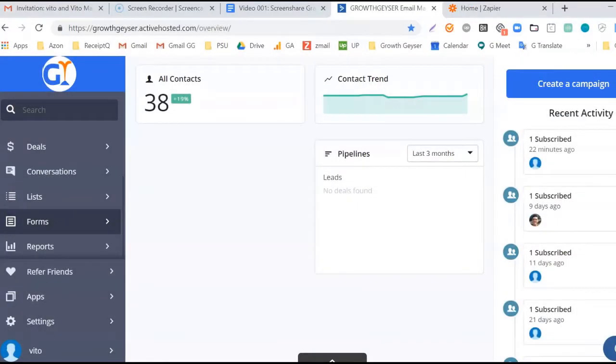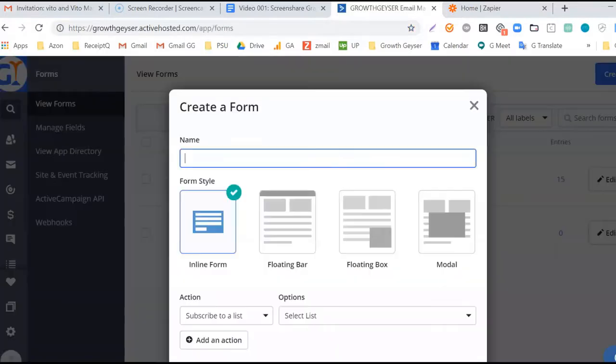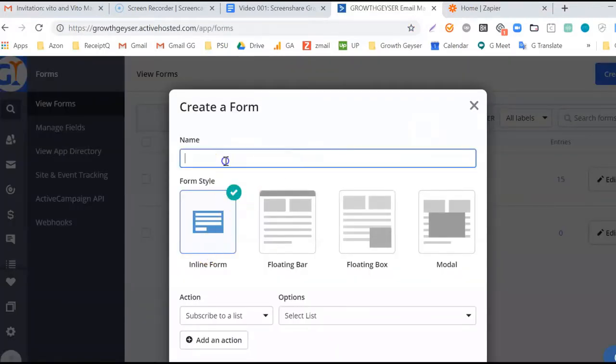Now it's time to jump into ActiveCampaign to start building our form. First, navigate to the forms area where we'll create a form from scratch. Now click Create a Form and choose Inline Form.